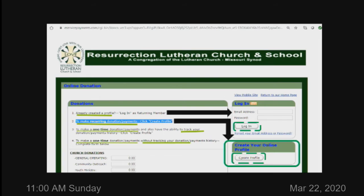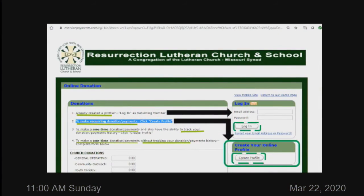Next slide. The slide you're seeing now is the donation setup page. You'll see options one through four. If you've already created a profile, just put in your email address and password and log in. If you need to create an account, go to number two — that's the one that allows you to set up a recurring scheduled event so you can set it and forget it. You can schedule it monthly, weekly, or one time. Option three lets you do a one-time donation and track your givings, and option four is a simple one-time donation with no tracking.